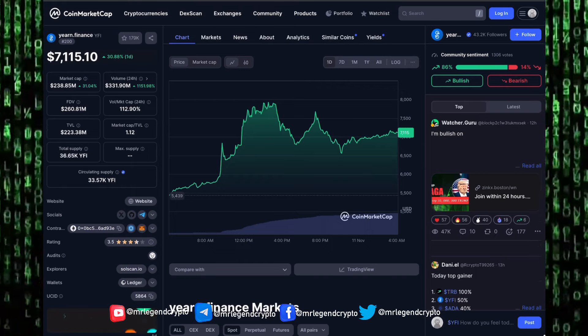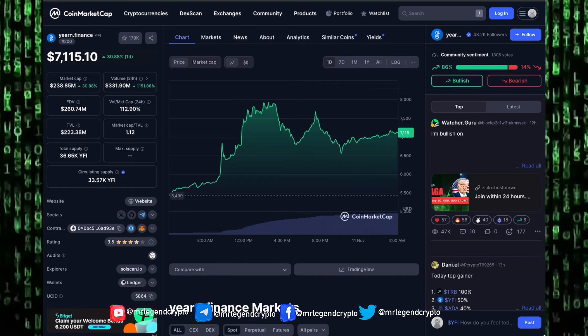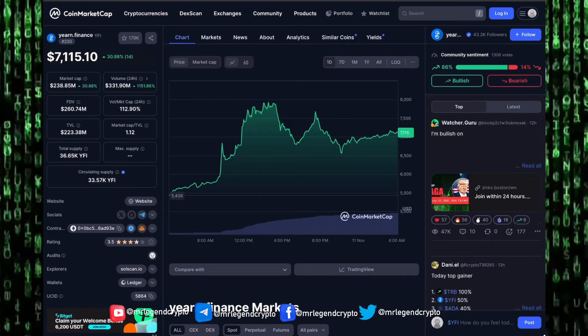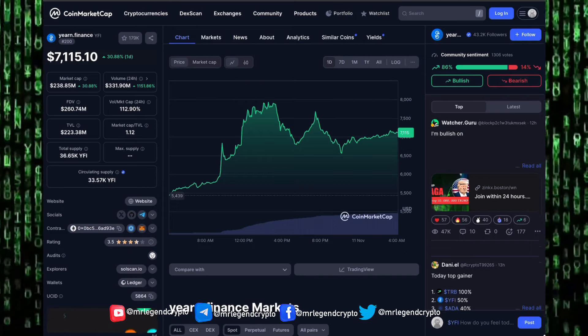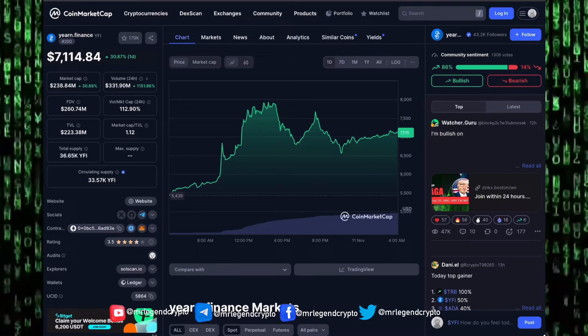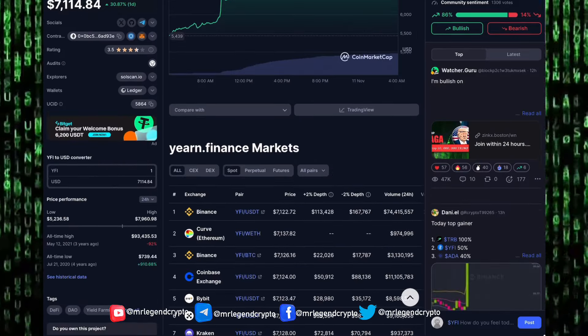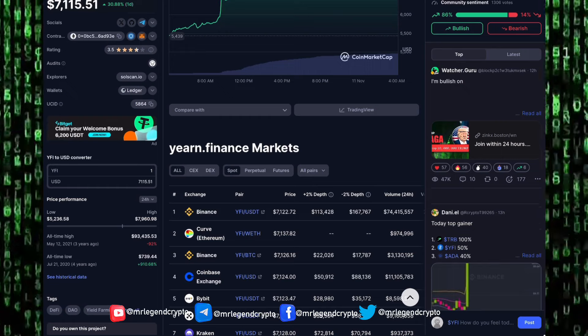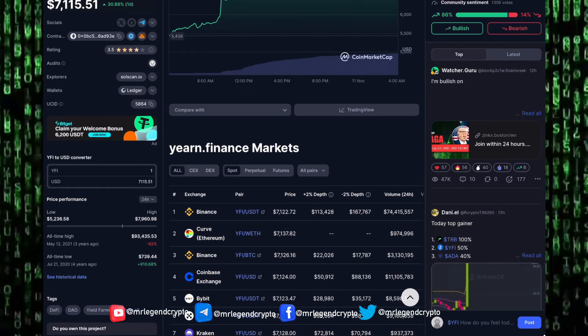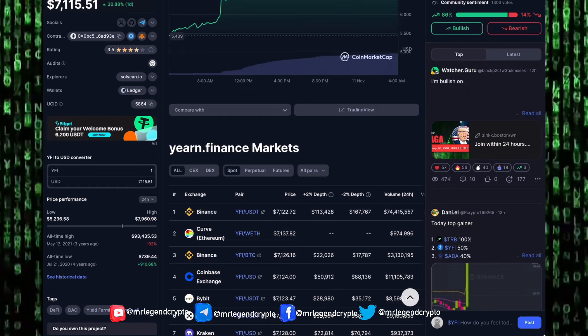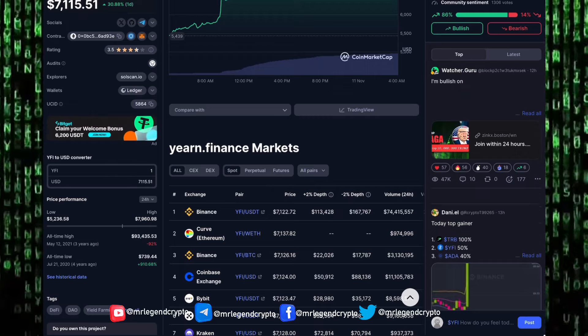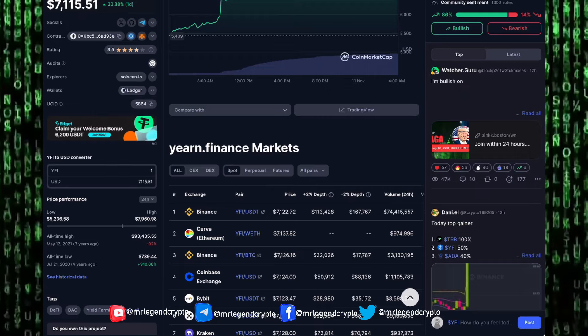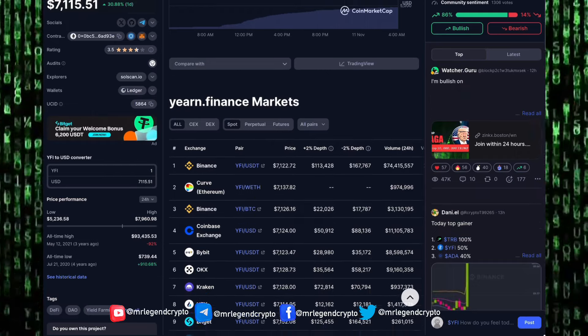Total value locked is 223 million dollars, fully diluted market cap 260 million dollars. We have a total supply of 36,650 Yearn Finance tokens and 36,570 Yearn Finance tokens are in circulation. The all-time high happened on the 12th of May 2021. Yearn Finance was trading for $93,435. Right now it's down 92% from the all-time highs.